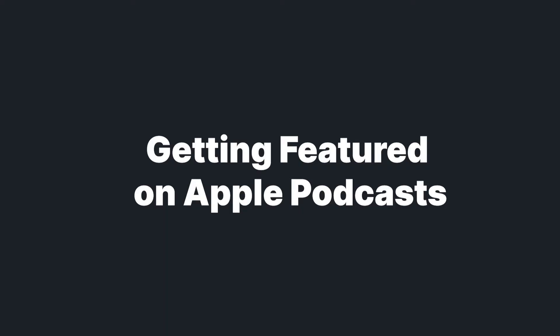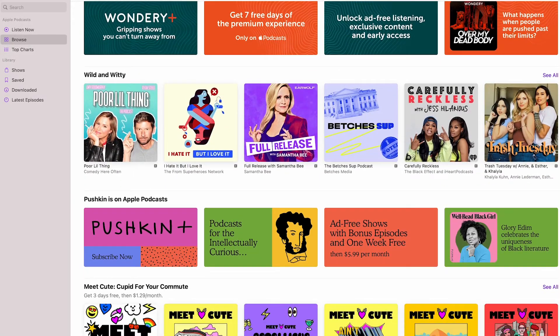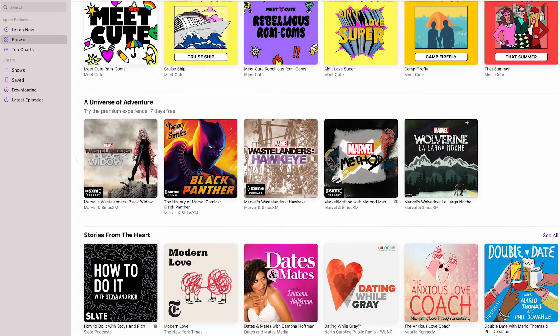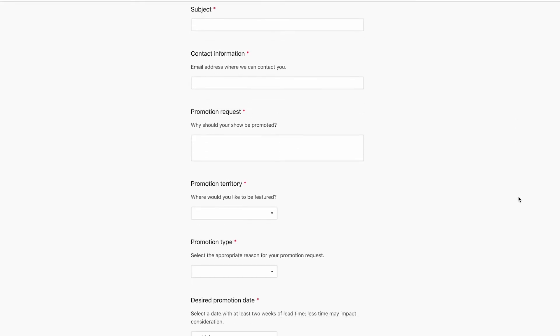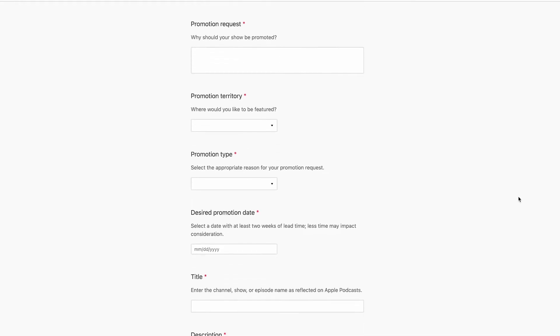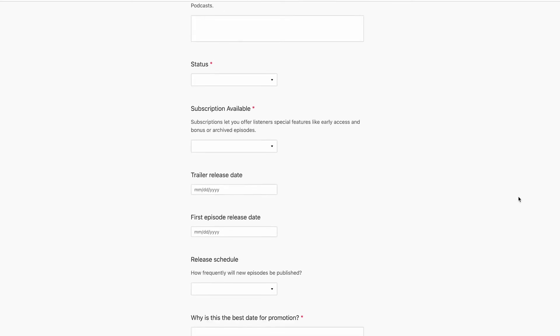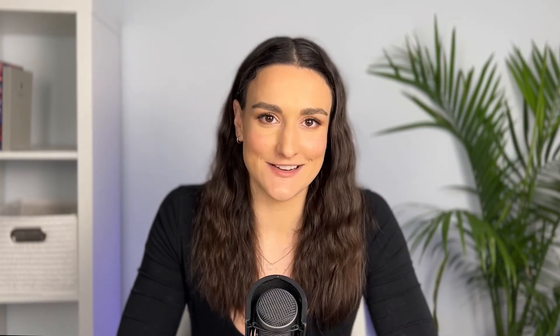Apple also regularly features podcasts on the platform to help listeners discover new shows. So another great thing you can do if you're on Apple Podcasts is submit an episode, your show, or a channel to be featured. Apple will review these requests manually, so you want to make sure that you have a really compelling description of your show and your episodes for a better chance of being featured. I'll include the link to the promotion request form in the description.